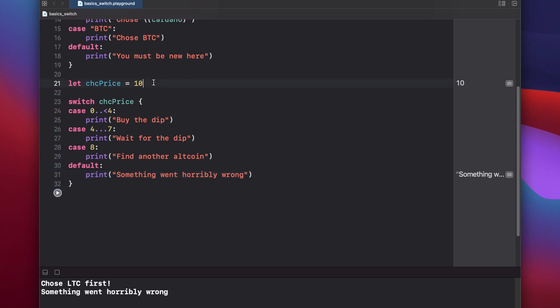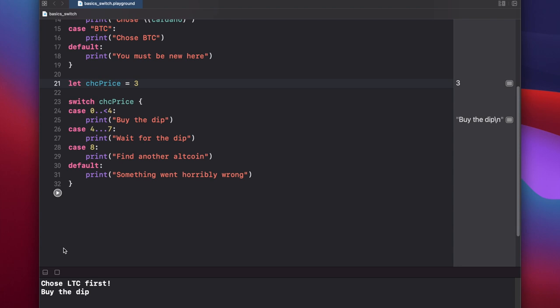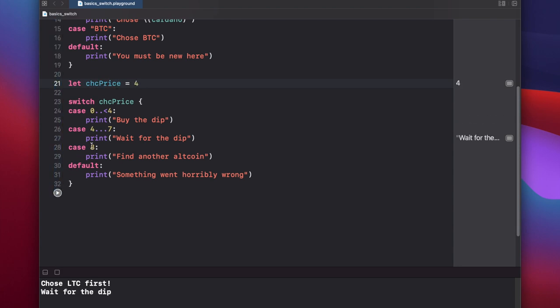So let's change our value up here to be 3. We get by the dip. Let's change it to 4. Wait for the dip. And let's one more check 8. Find another altcoin.